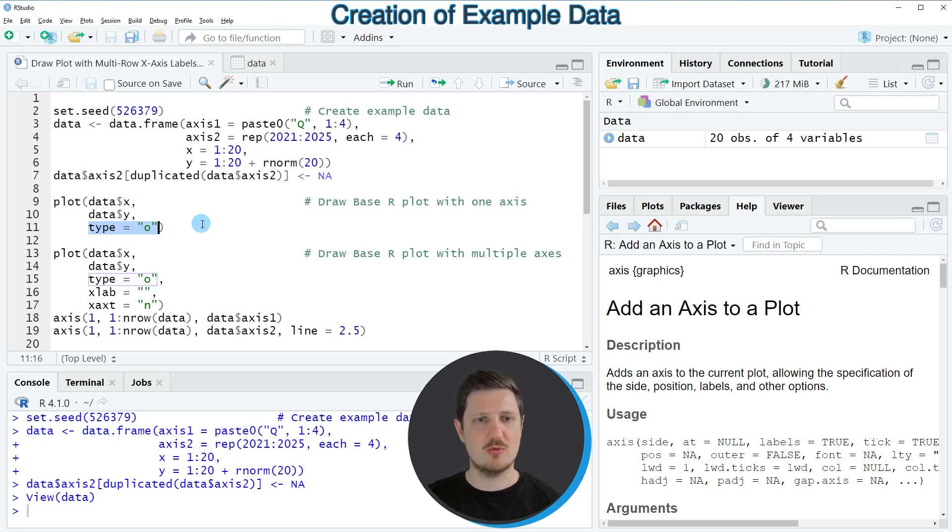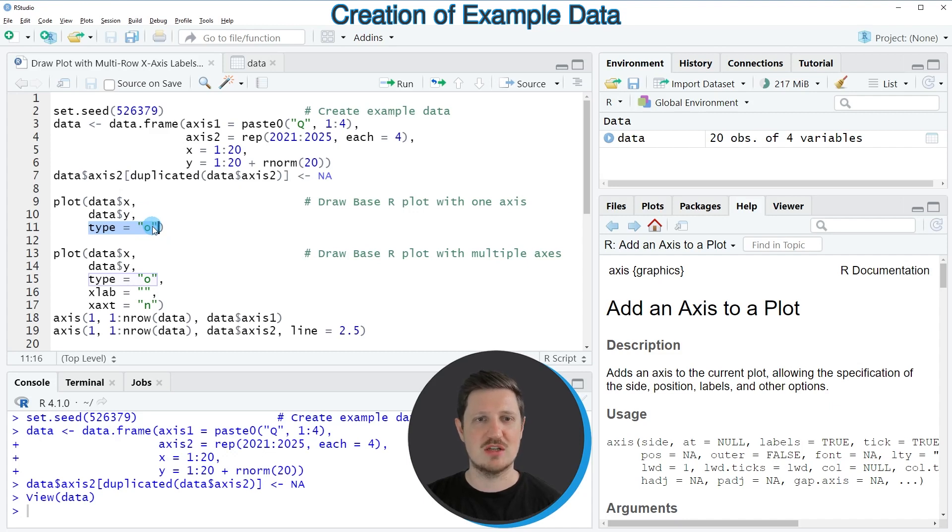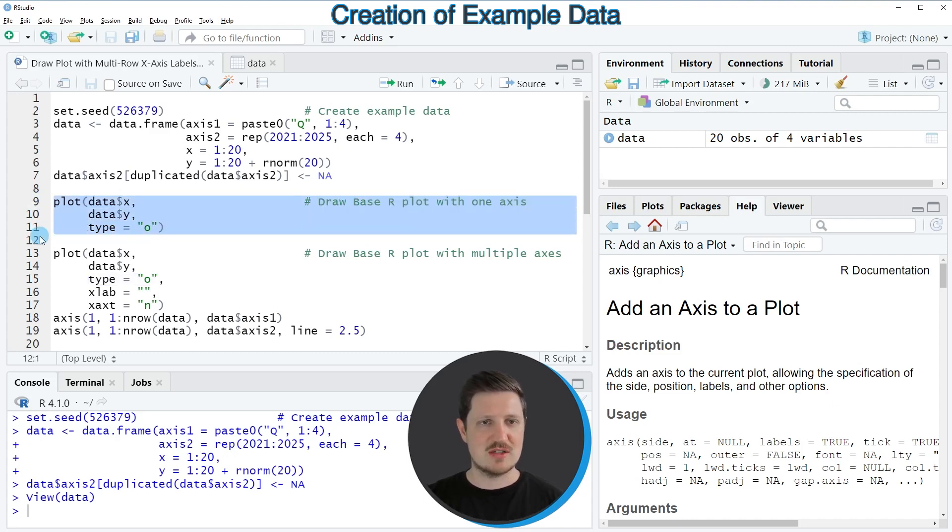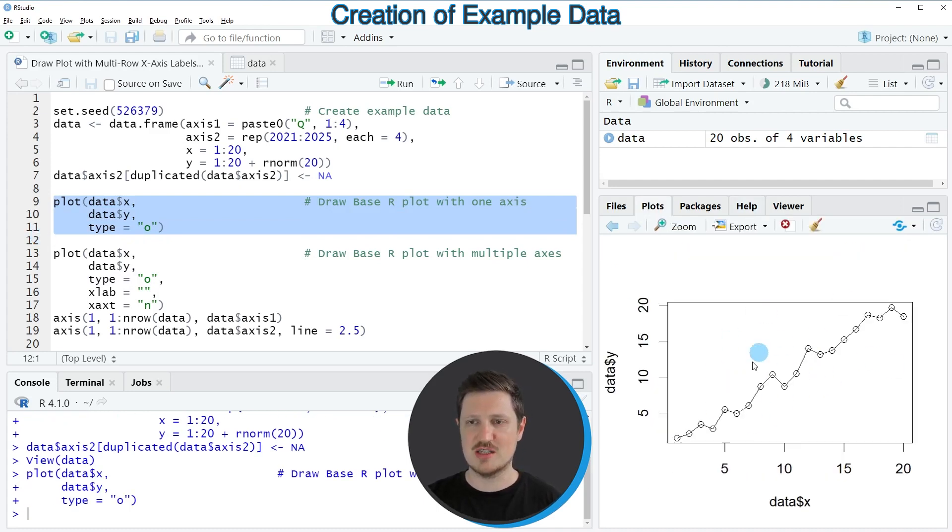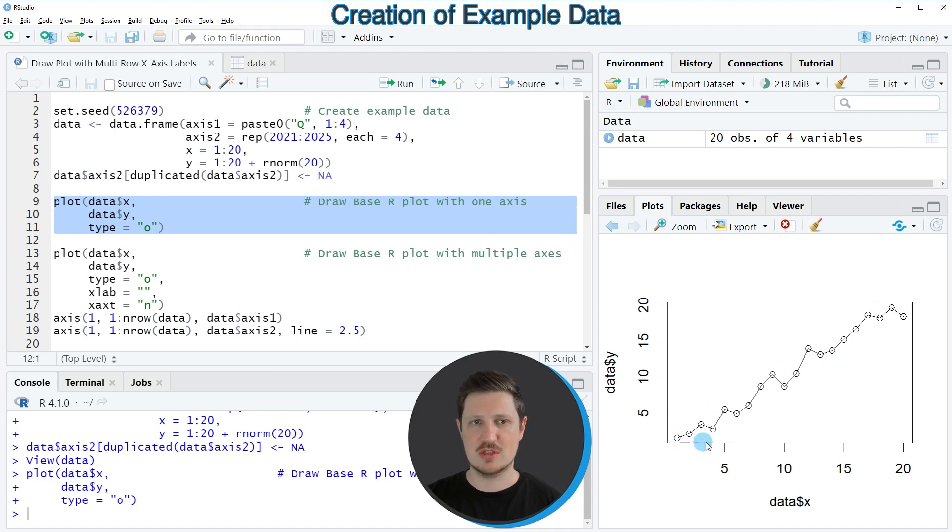In this case, I want to create a scatter plot where the dots are represented by a circle. So if you run lines 9 to 11 of the code, you can see at the bottom right of RStudio that a new plot has been drawn. And this plot shows a line plot with circles for the dots in our data frame.